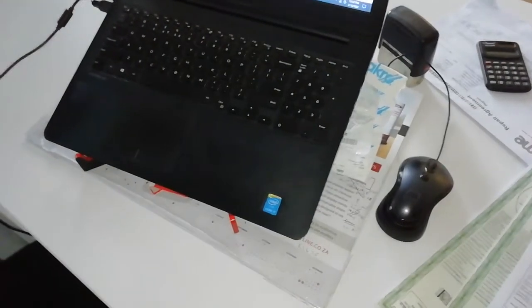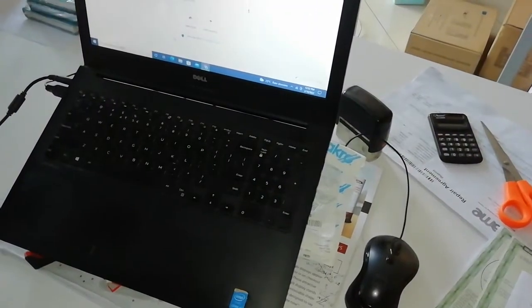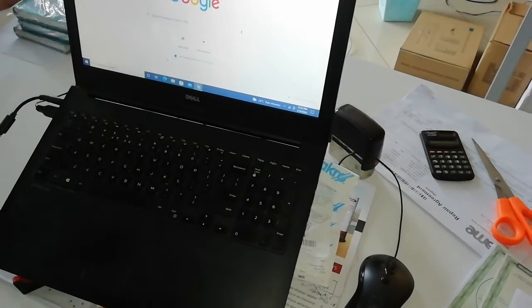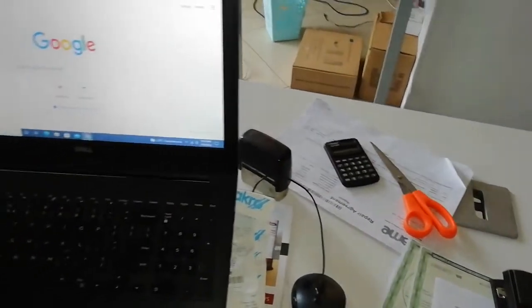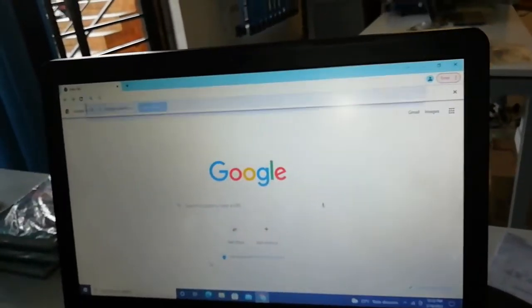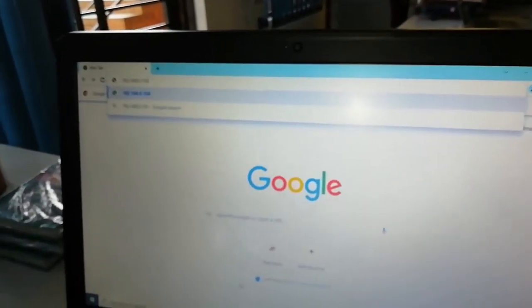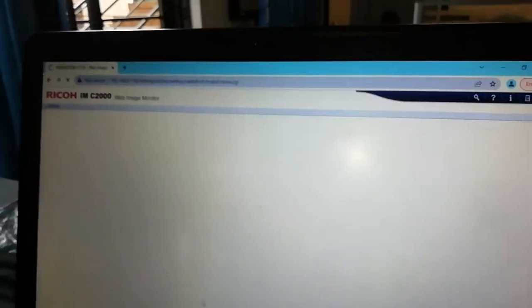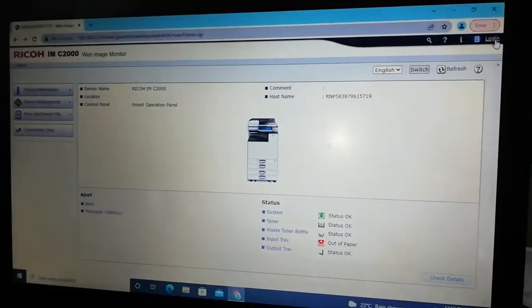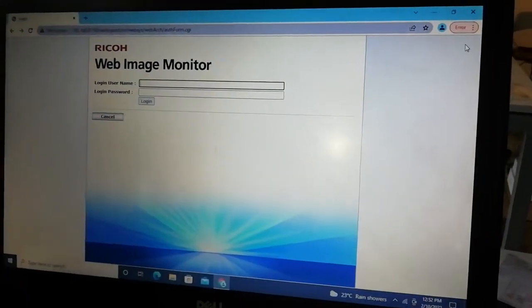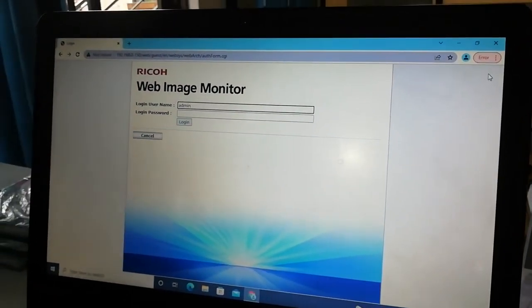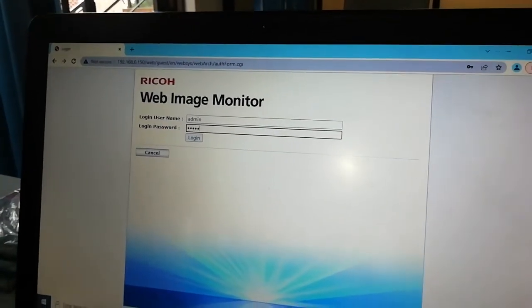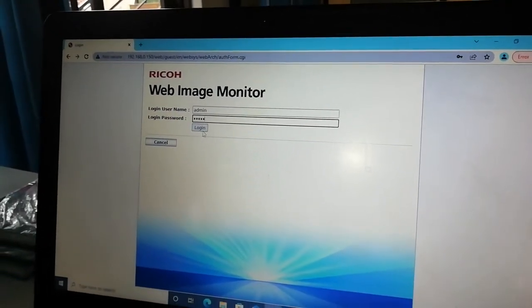Okay guys, we're going to show you how to scan to folder using a Ricoh IMC 2000. You go to your browser, type in the IP address that you set for your printer. In this case, we have a static IP address. The password is always admin admin, and you log in.